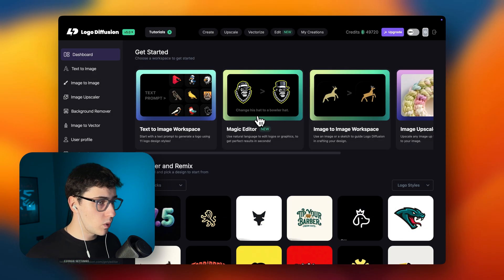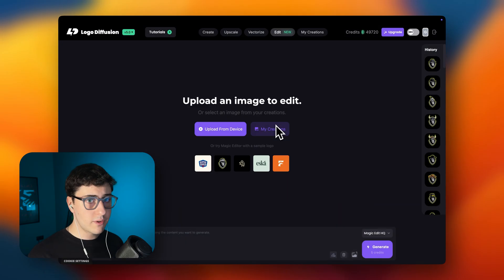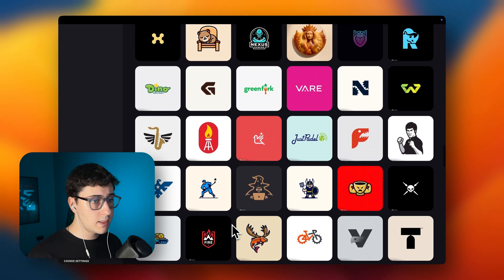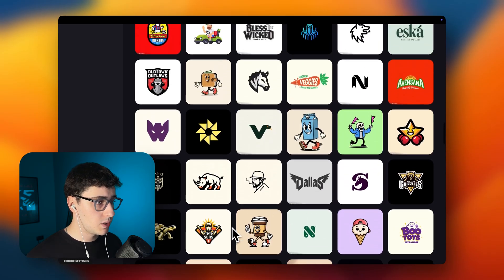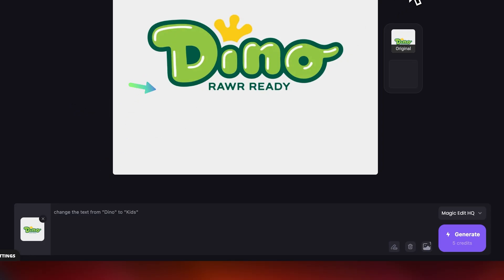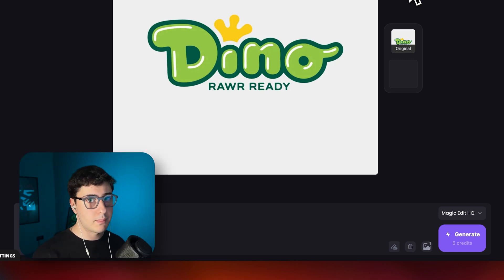Let's start with text swap. Click the magic editor and upload your logo. Or if you don't have one and just want to try the tool, grab one from the gallery, which updates daily, and type exactly what you want to change. For example, I'll write 'change the text from Dino to Kids.' Notice I'm matching the capitalization — D in Dino is uppercase like in the current logo, and K in Kids is uppercase. The more specific you are, the more predictable results you'll get.